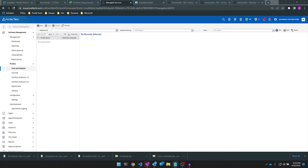A scan and analysis profile is used to determine how an endpoint gets its list of available patches. In the profile, we can set approval rules, third-party software patching — if you have the appropriate licensing from Kaseya — pre- and post-scan procedures, and scan schedules.